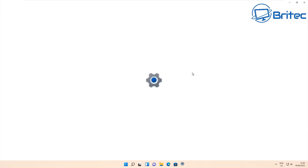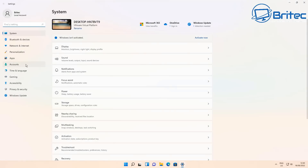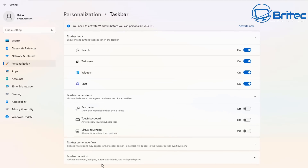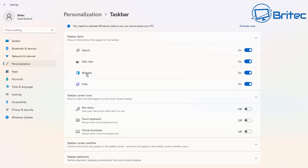Next, go to Start then Settings, and we're going to go to Personalization again. Inside Personalization, go to Taskbar and you can see here we've got Widgets, Chat, and a bunch of other stuff we don't want. If you use them, leave them enabled — but we're going to disable them in Group Policy.